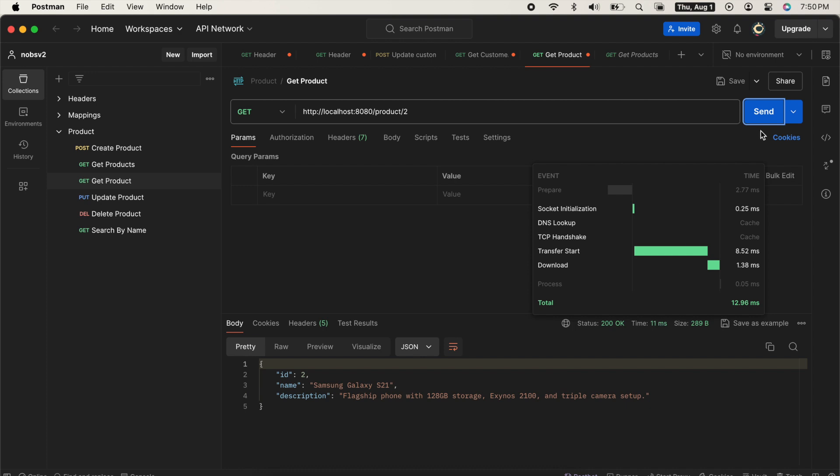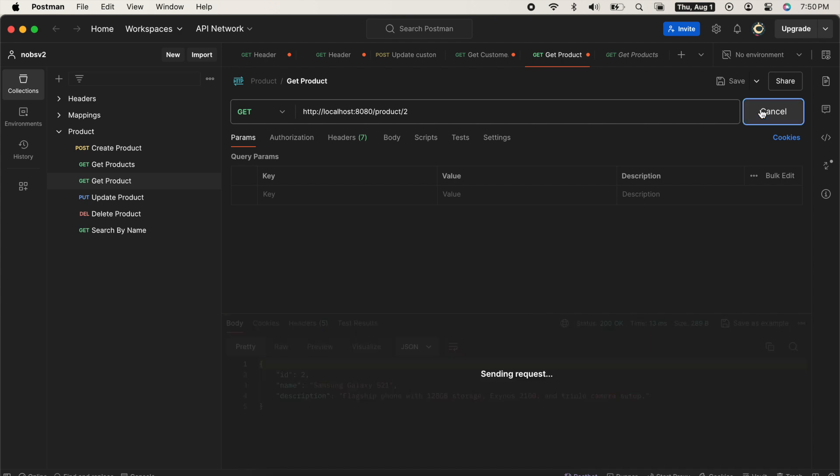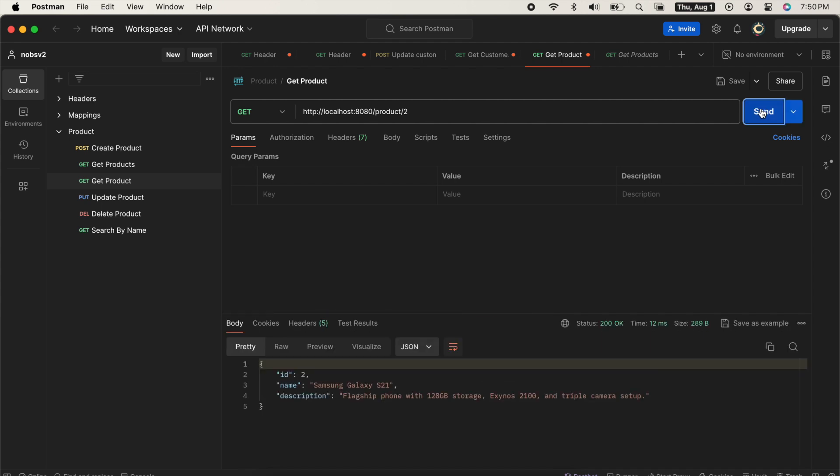And we get 11 milliseconds. Ping it a few more times, we get 12, 13, 12, 10. So we'll call it about 12.